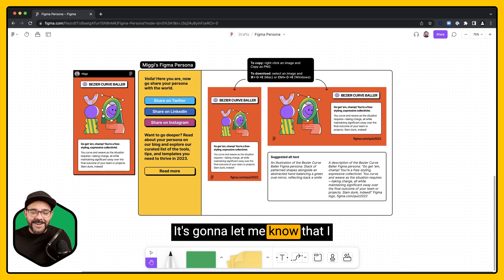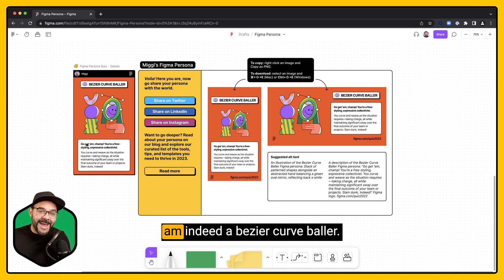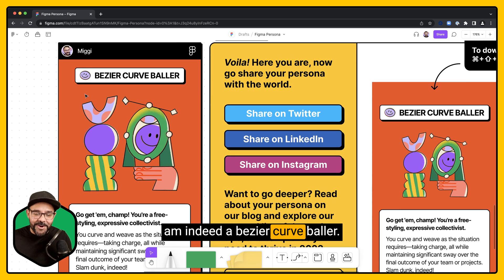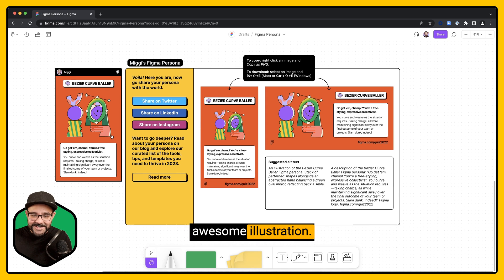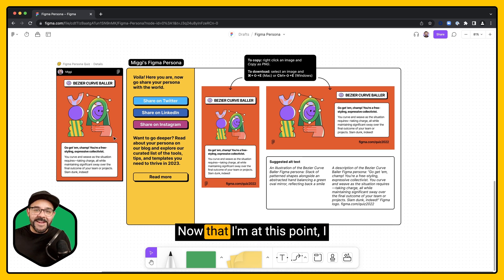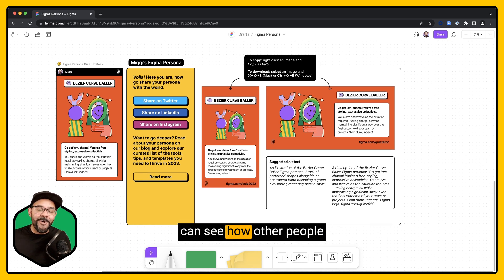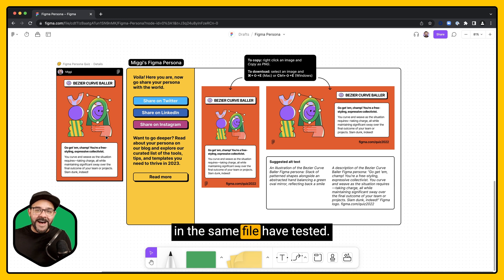It's going to let me know that I am indeed a Bezier curve baller. Check out that awesome illustration. Now that I'm at this point, I can see how other people in the same file have tested.